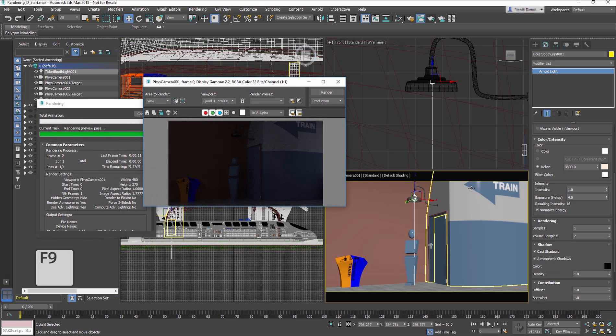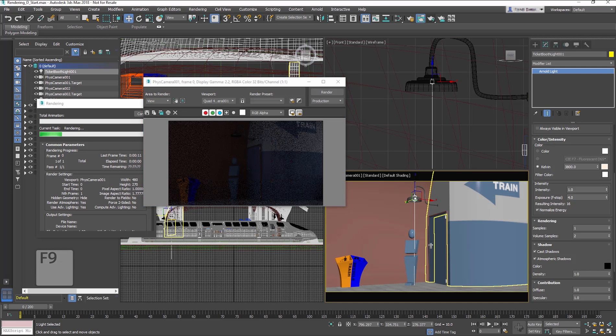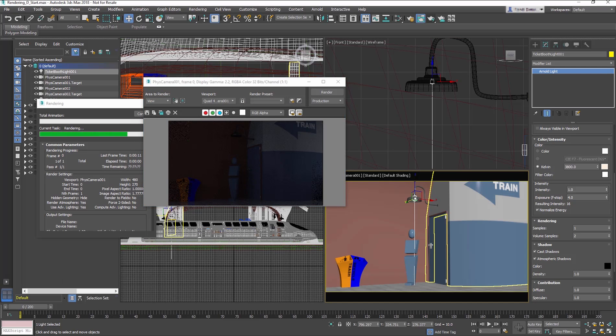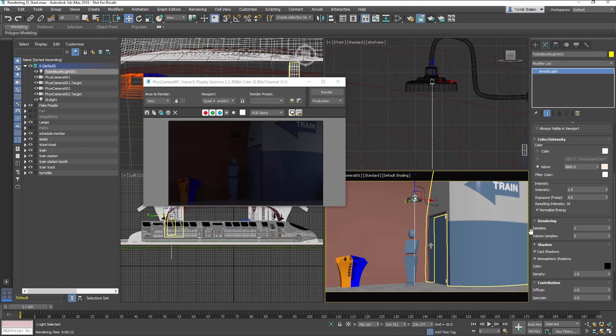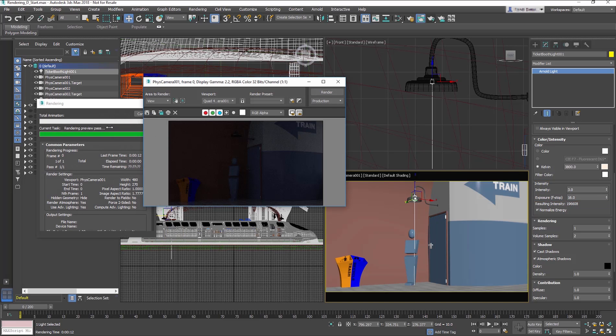If you render, the light barely shows. Back to the Modify panel. In the Intensity section, change the Intensity to 3 and the Exposure to 16. Render the Camera.